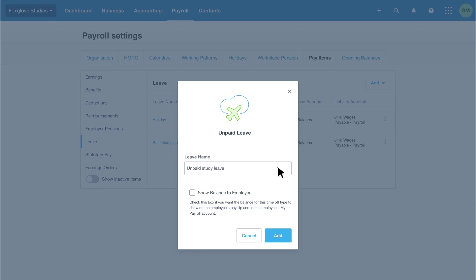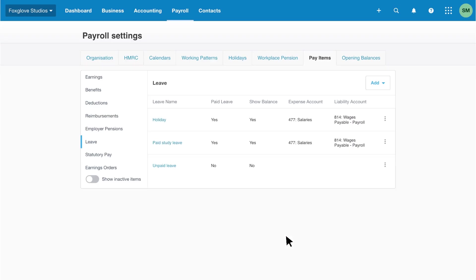Enter a leave name. I'll add unpaid study leave. As this is unpaid leave, we don't want to show the balance on the employee's payslip, so we won't select the show balance to employee checkbox. Keep adding leave types until you've entered everything you need to allocate time off entitlements to your employees.